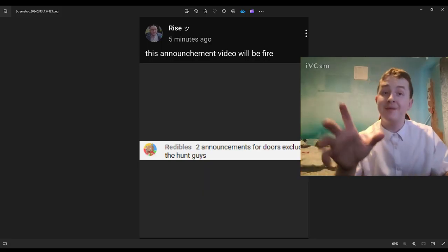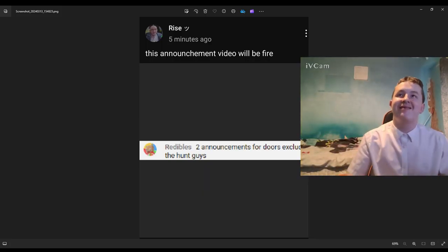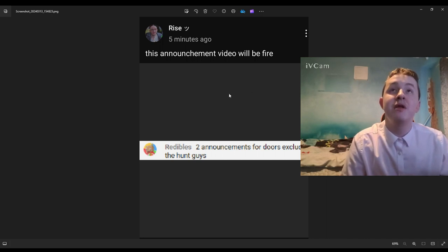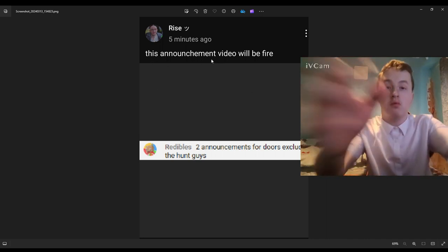Oh yeah guys, another thing about this information is this: this announcement video will be fire.